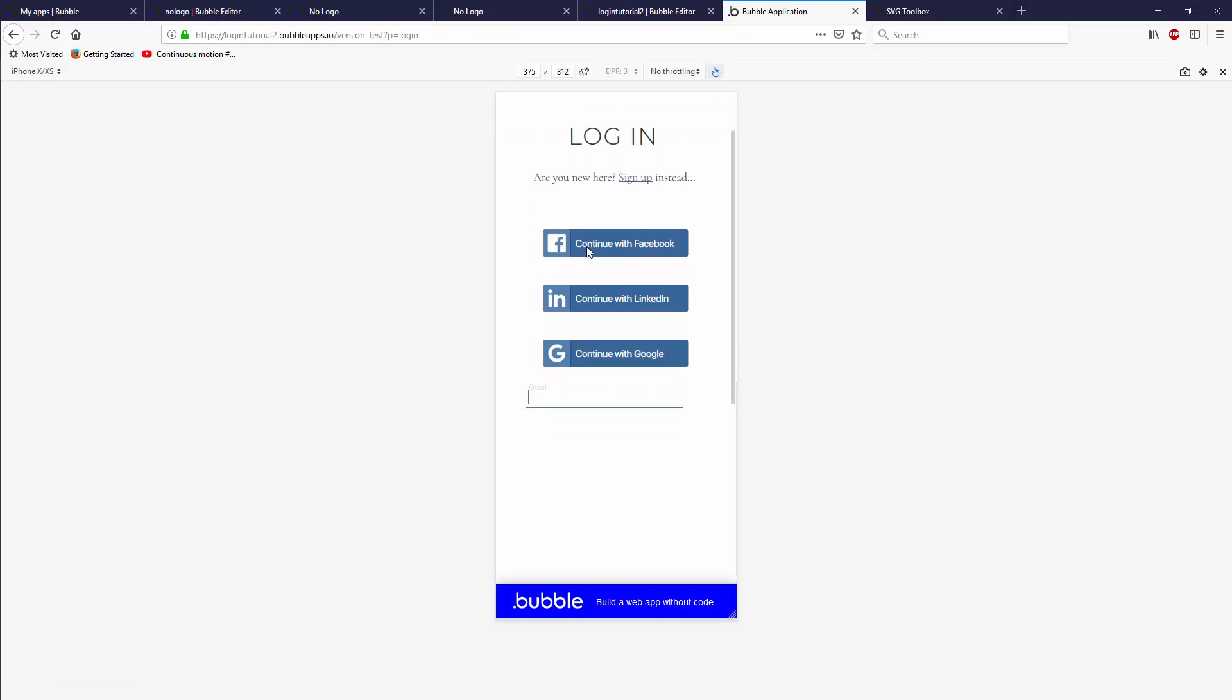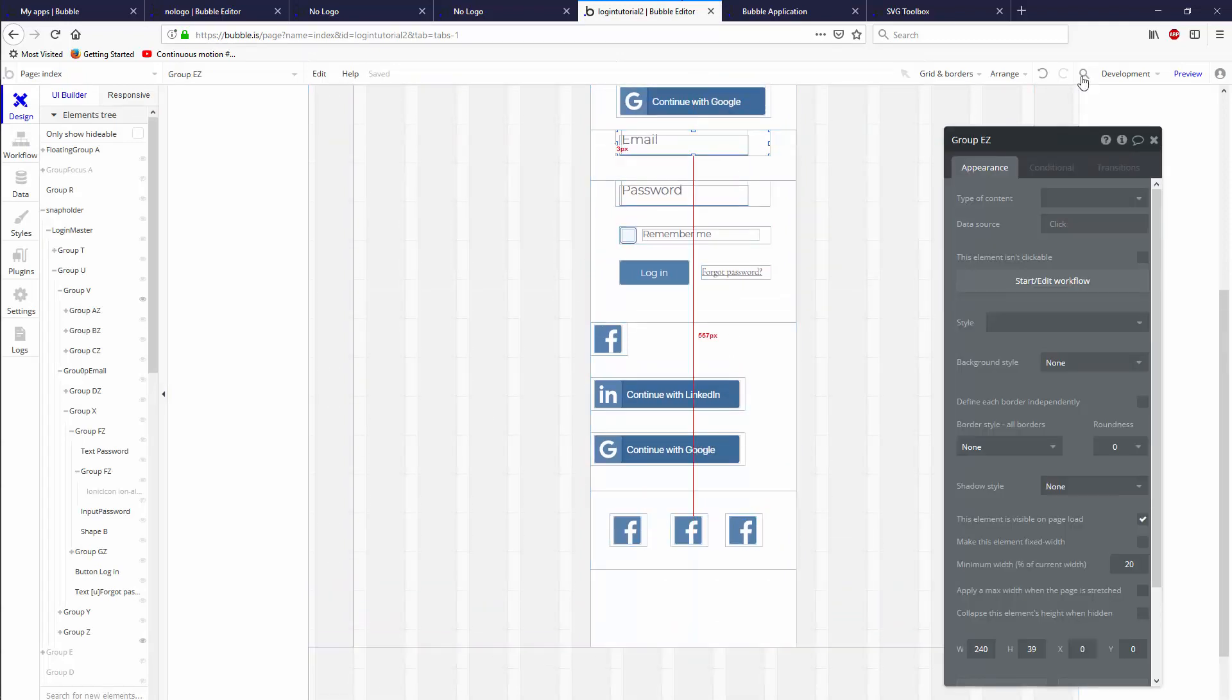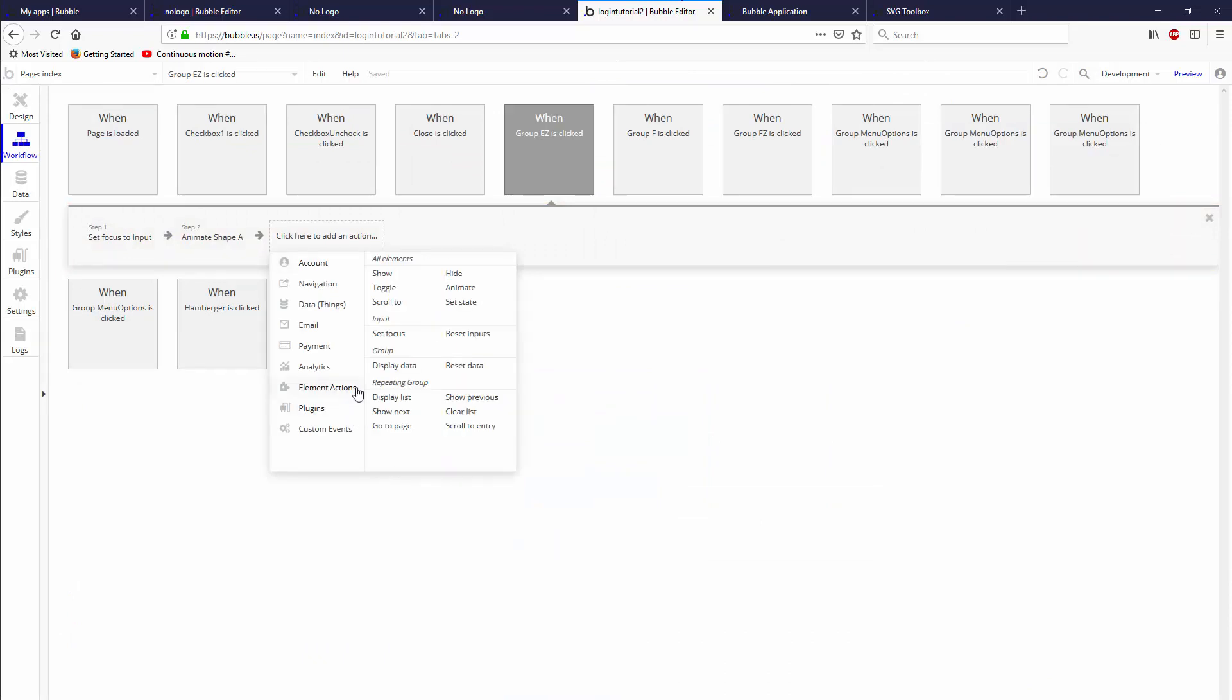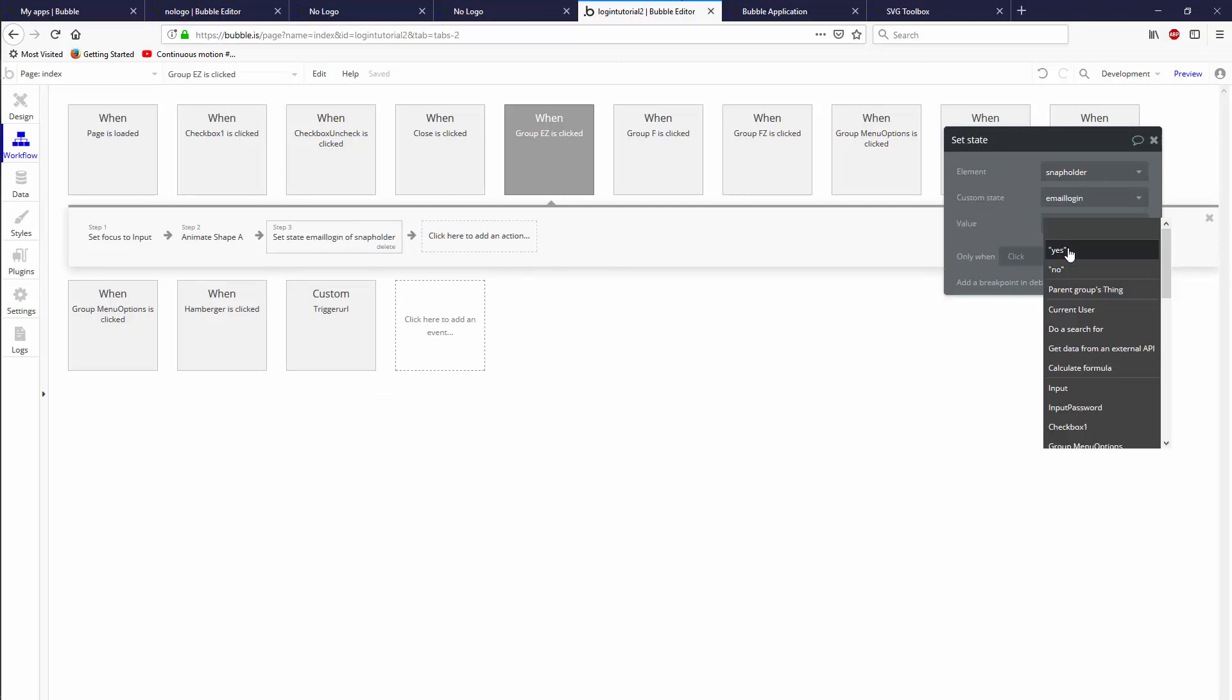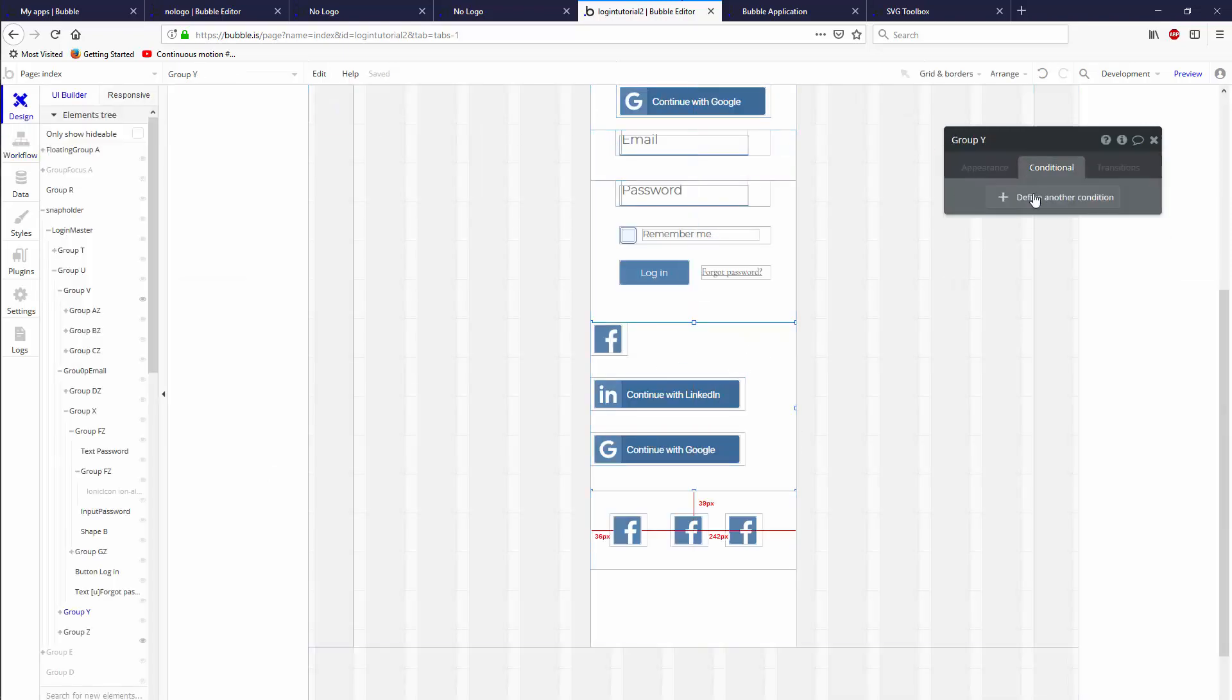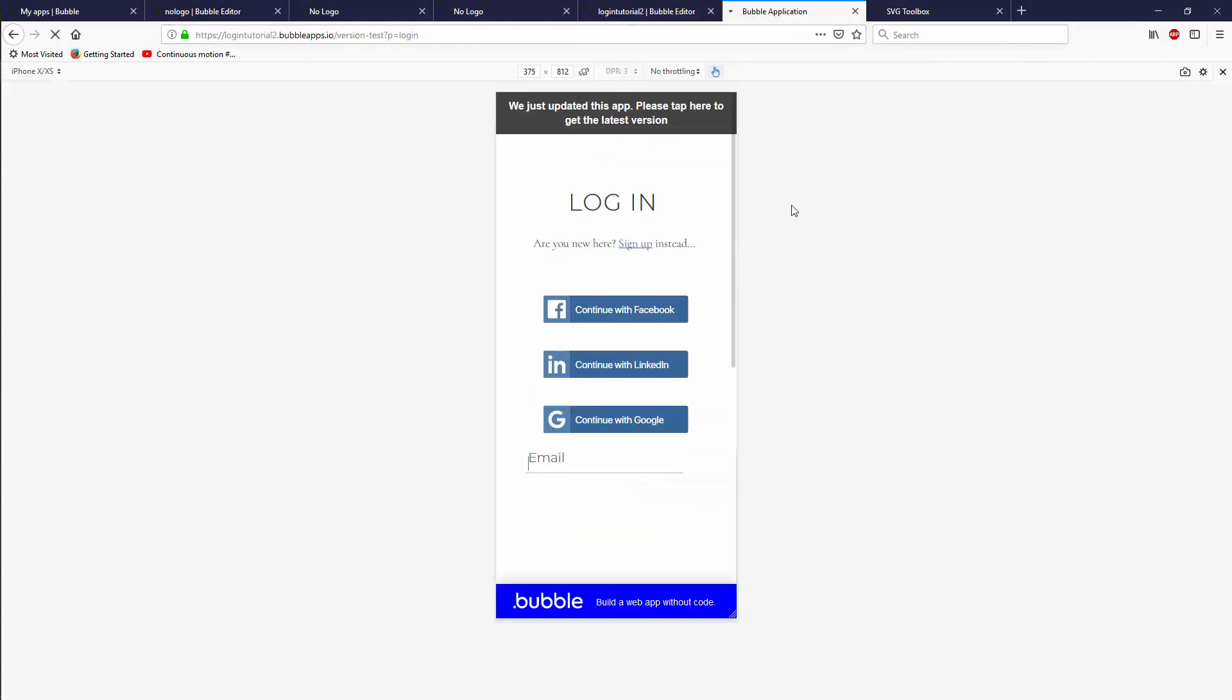We're missing checking that this still works. We have our login here. When we click on email, this should disappear. That's what we forgot to add. Now we can double-click here on group easy and say start edit workflow. We could say element actions set state of snap holder custom state email login to be yes. That's going to regulate whether or not these are showing—the small icons or the big icons.